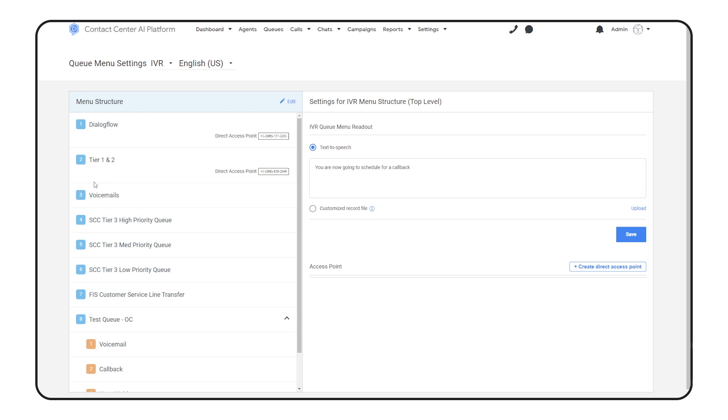There's a voicemail queue to allow folks to leave voicemails. And we also have this queue down here, which transfers callers out to a third party line from within the virtual agent.